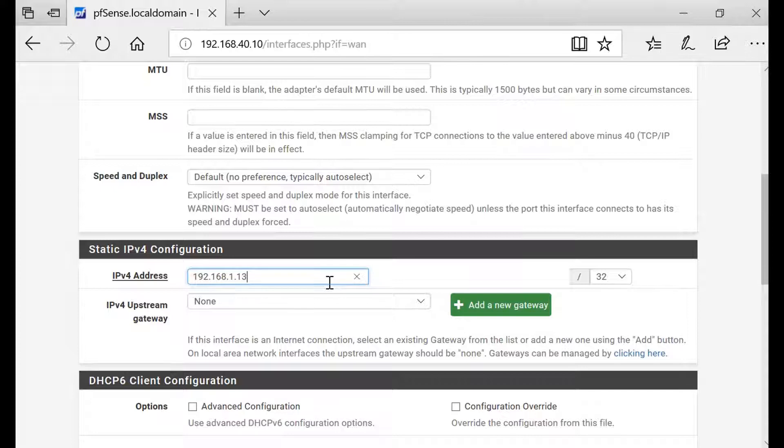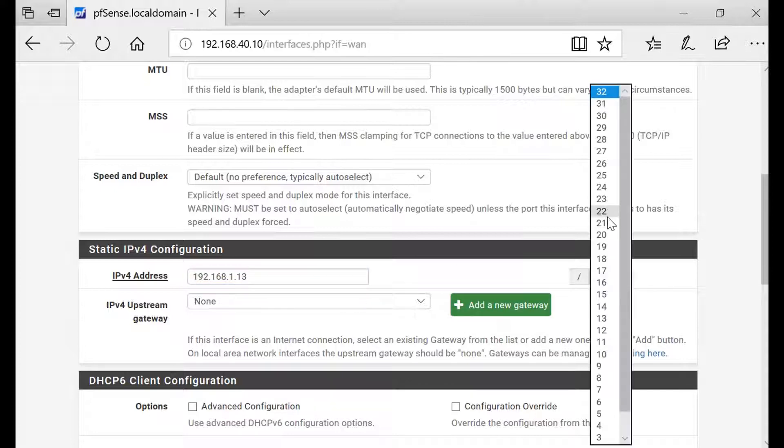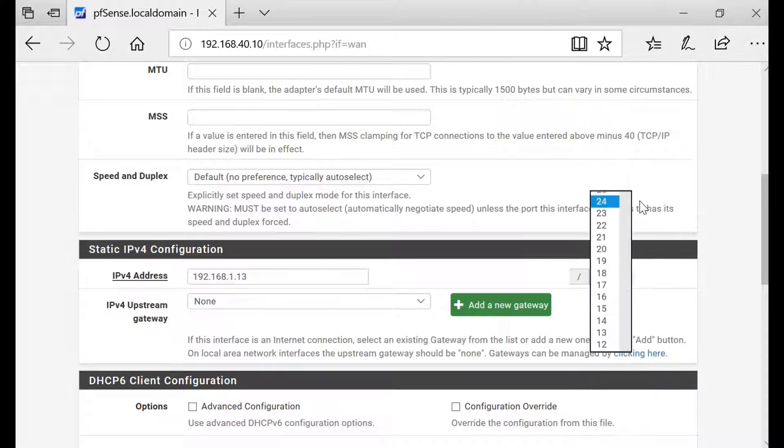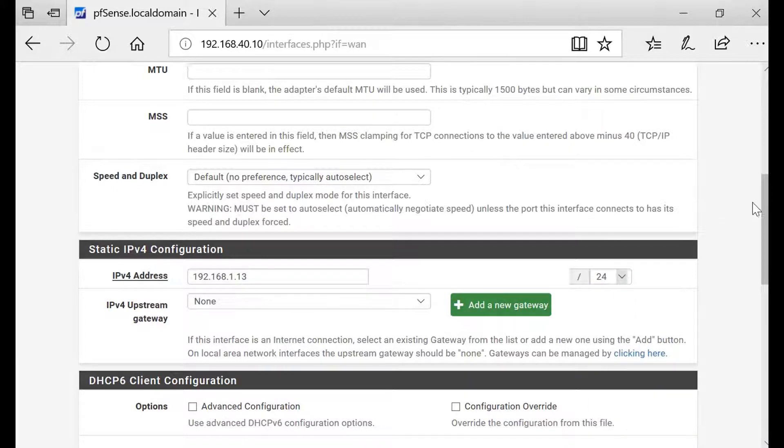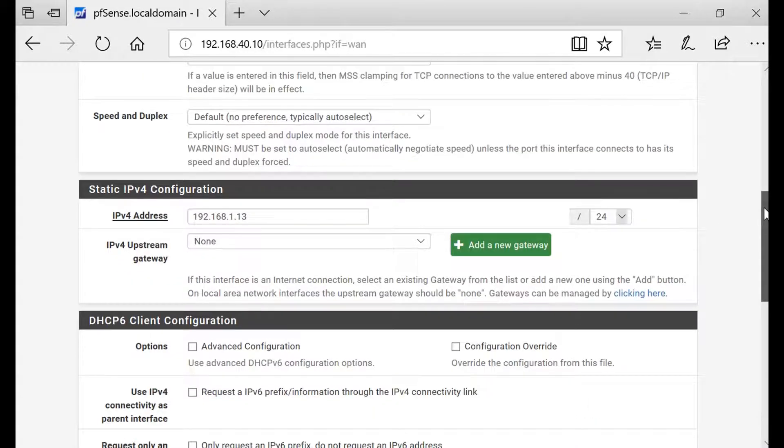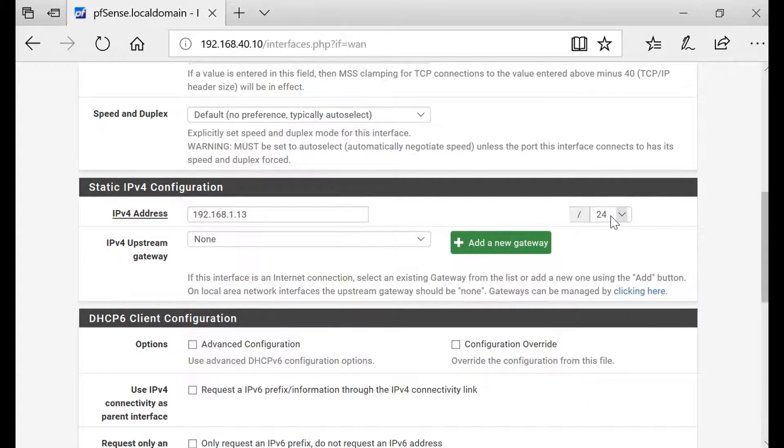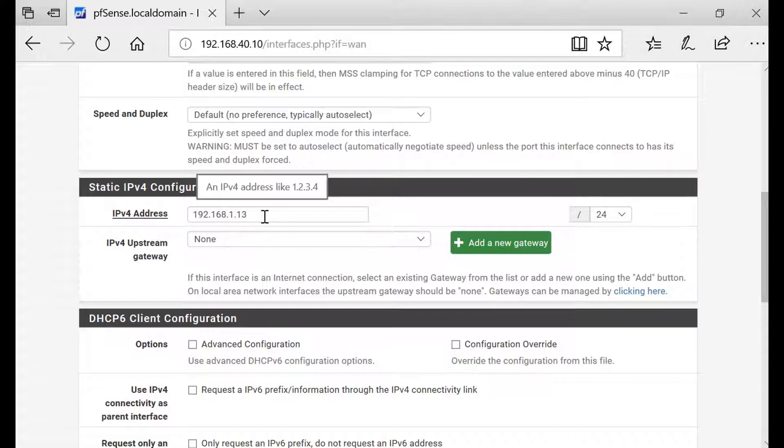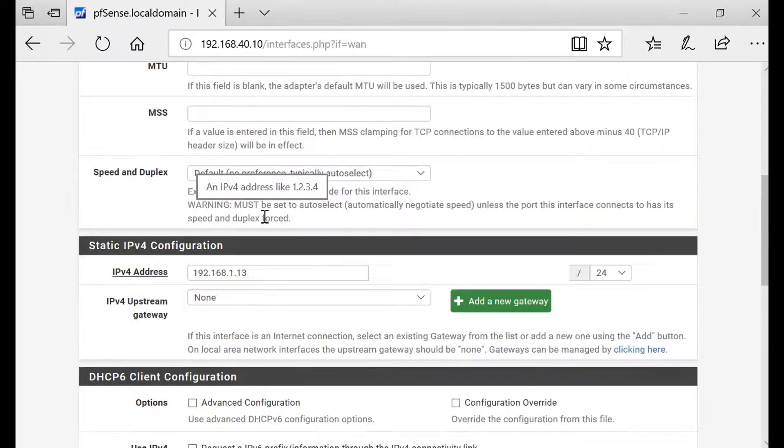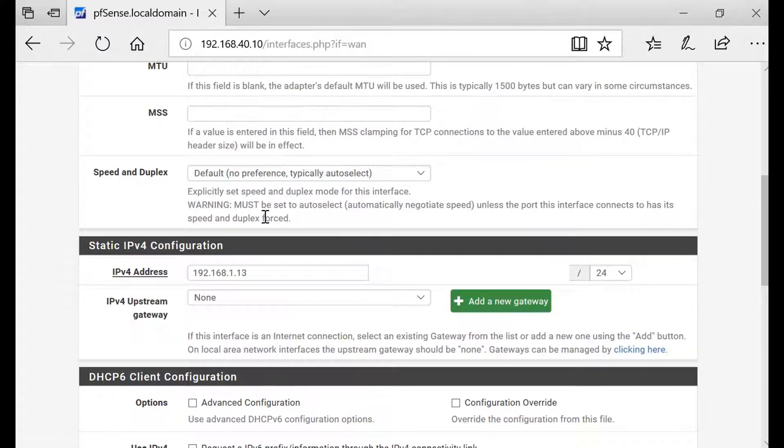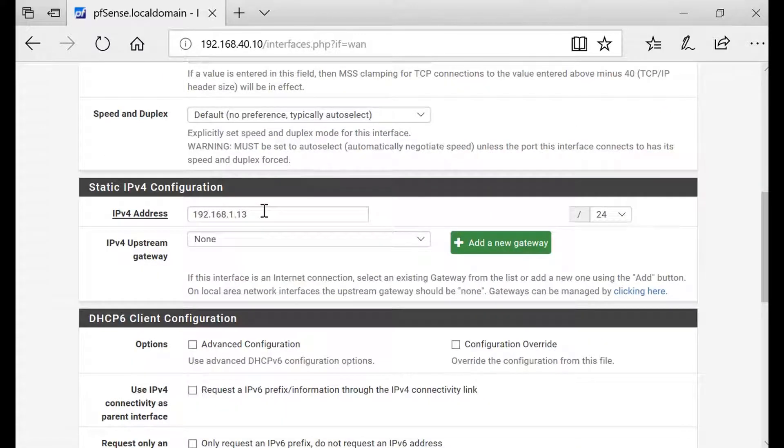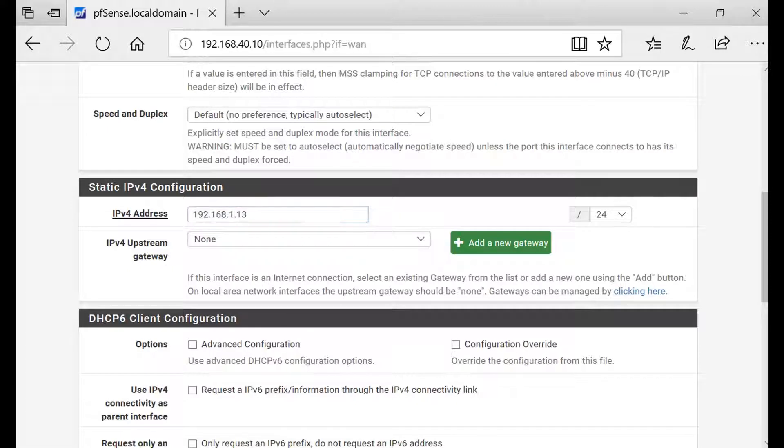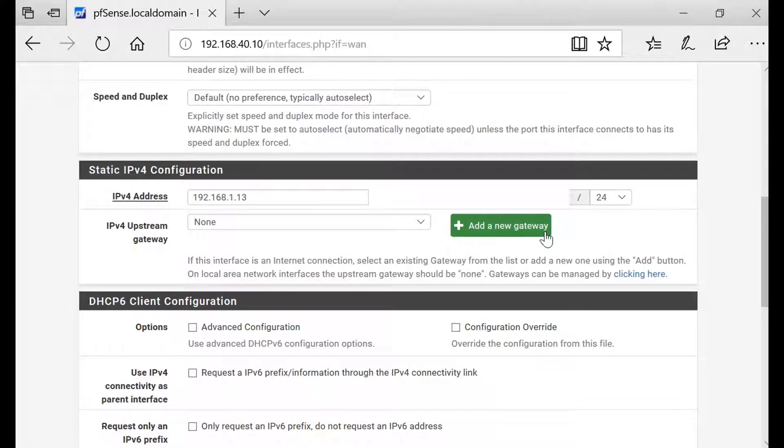I'm gonna give it /24. It depends on your home router setup, is it /24 or different. Usually home routers have /24 setup with IP address something like that. If your IP address is different, just try to put it in the same range. The next step is add a new gateway.